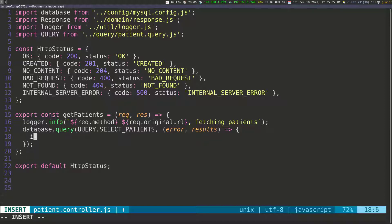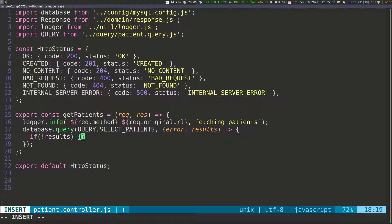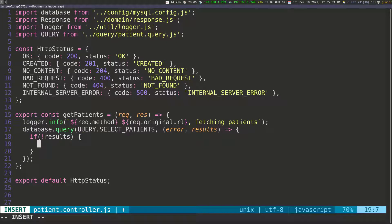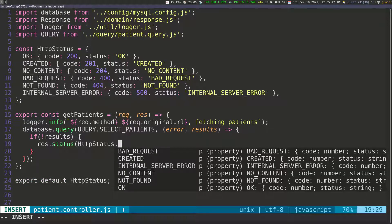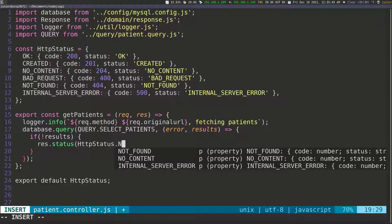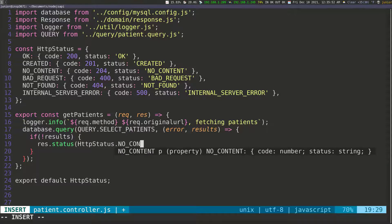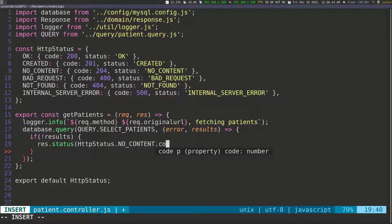Inside the callback, the first thing I want to do is check to see if I have any results. So I'm going to say if there are no results, then what we're going to do is send a status and say that we didn't find any patients. So we're going to access the response, and then pass in a status. We're going to call HTTP_STATUS and pass in NO_CONTENT because we didn't find anything — NO_CONTENT — and we need the code for that.